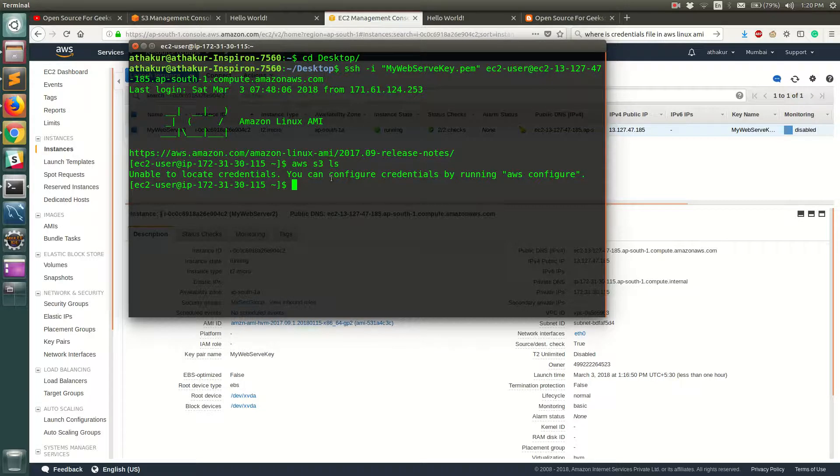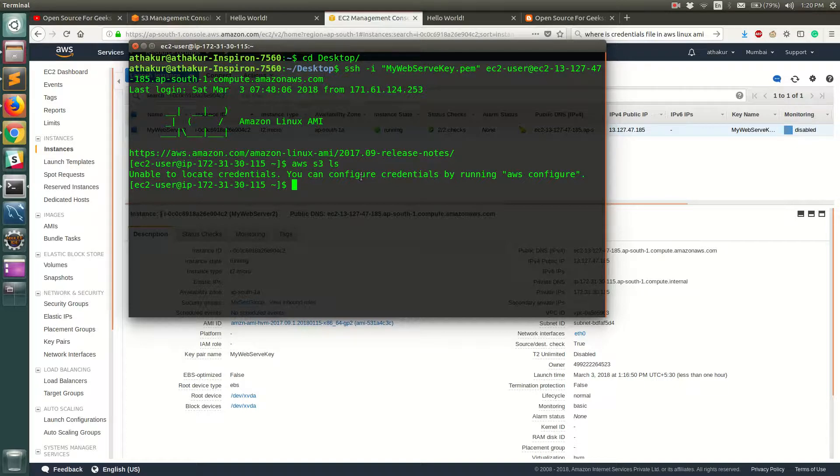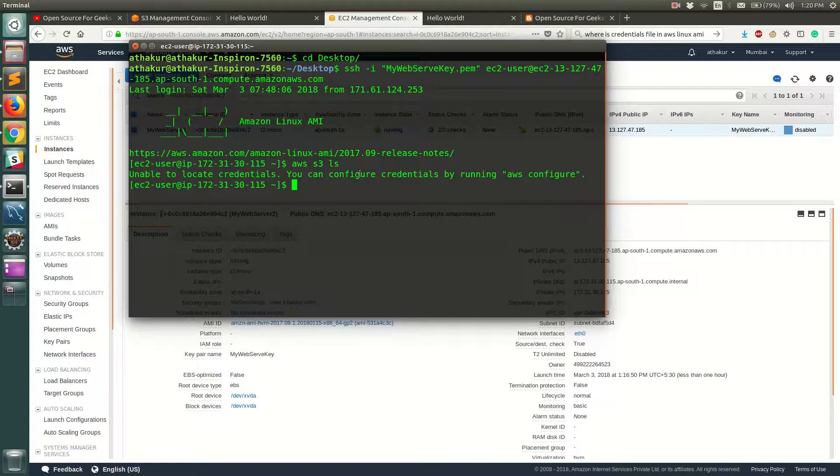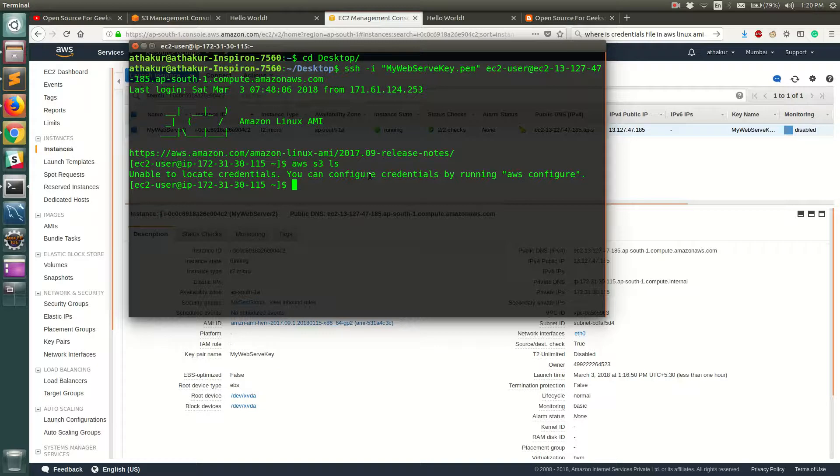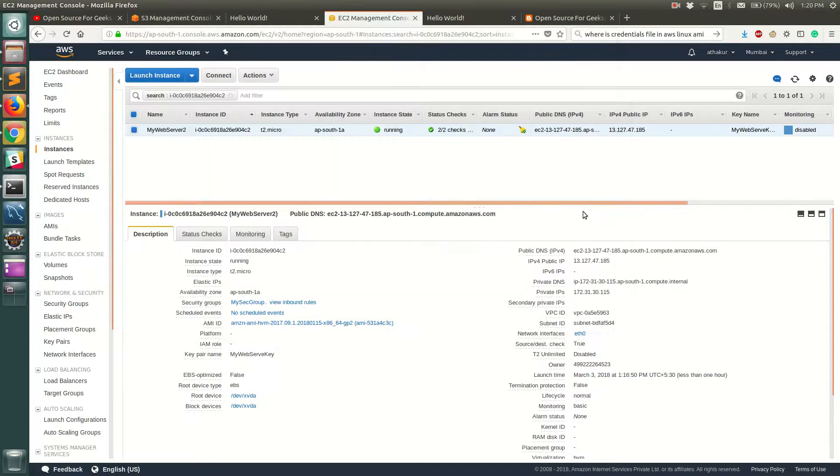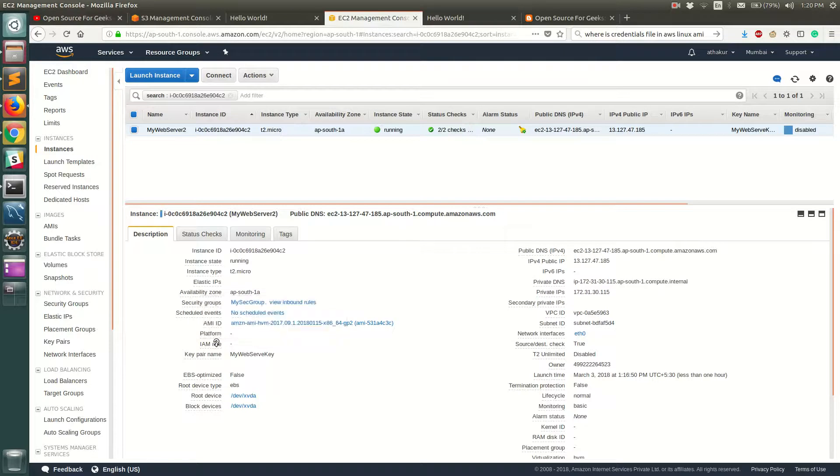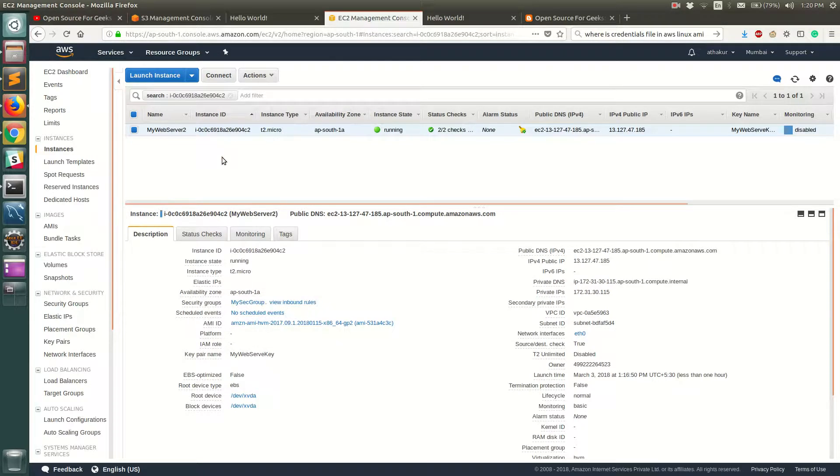EC2 is part of your AWS infrastructure itself, what you can do is you can use IAM roles and credentials to access your AWS services without needing to configure these credentials. So to do that, all you need to do is set up this IAM role right over here for this EC2 instance to access the services that you require.